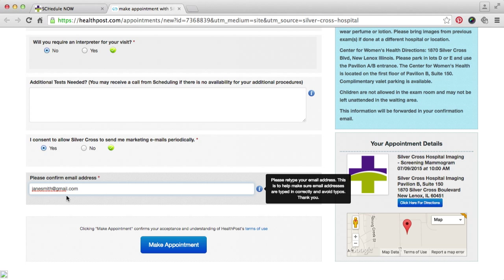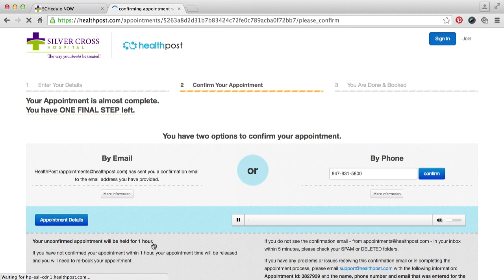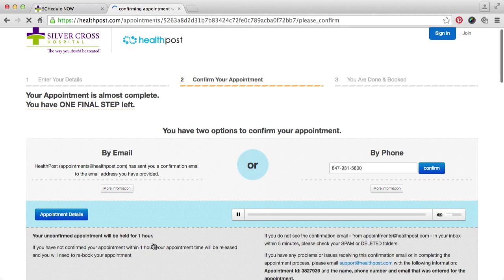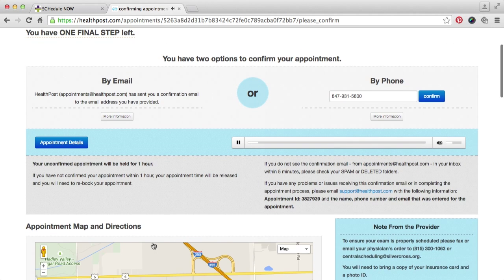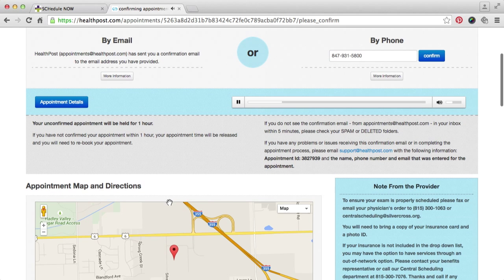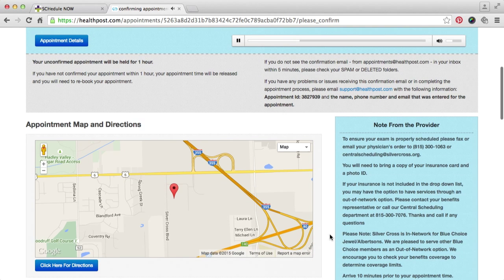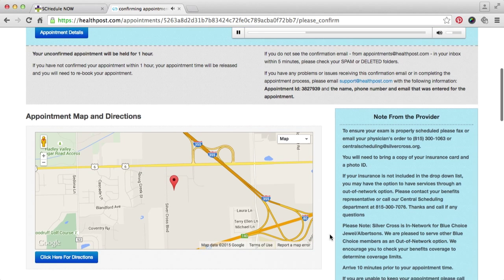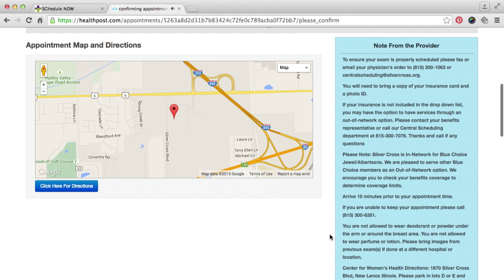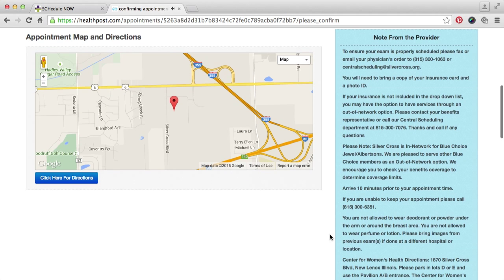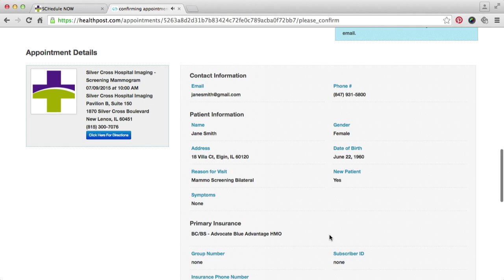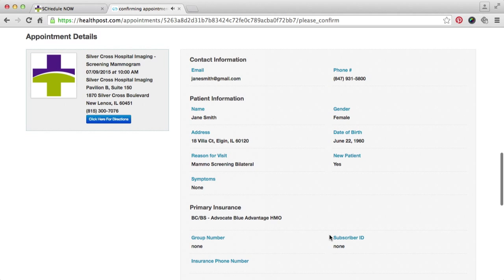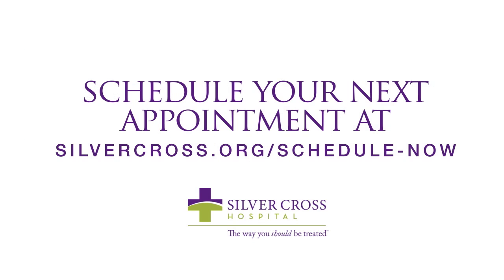Finally, click to make your appointment. Your appointment is booked. On the following screen, you will be prompted to choose whether you want appointment details sent to you via email or by phone. Your appointment location instructions will be listed, and you will be able to see your appointment details. We hope you enjoy the SilverCross Online Appointment Scheduler.